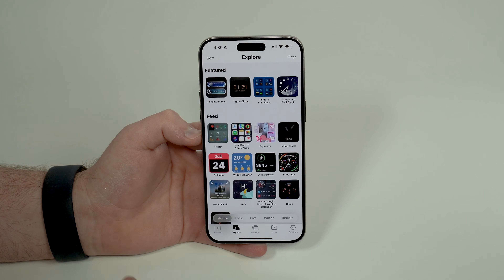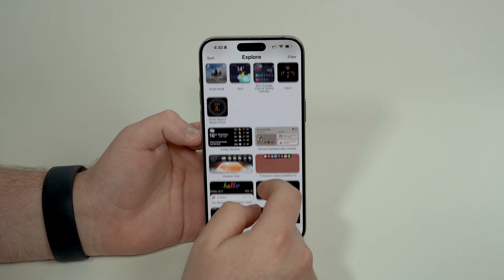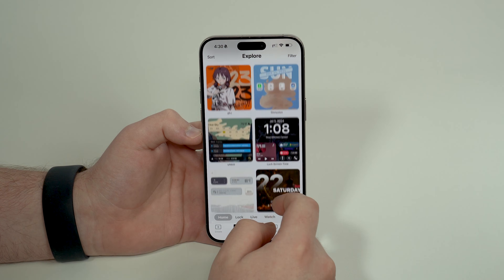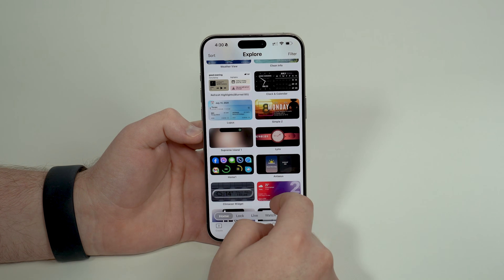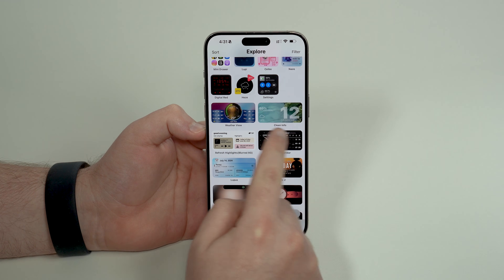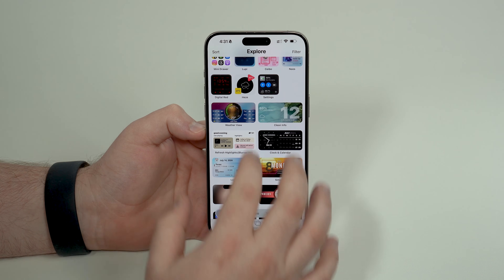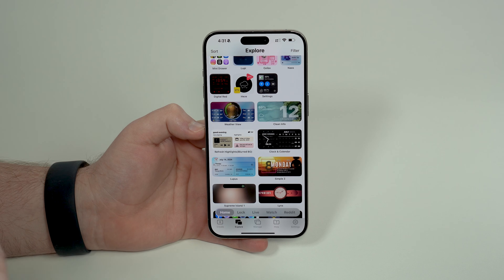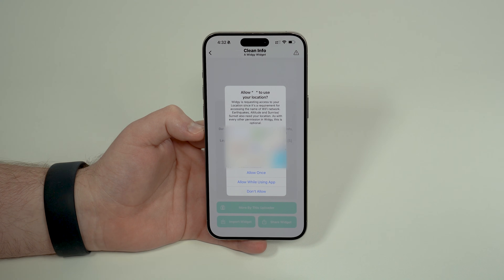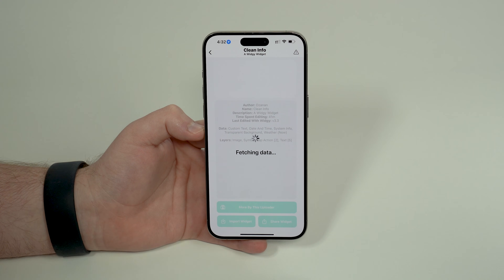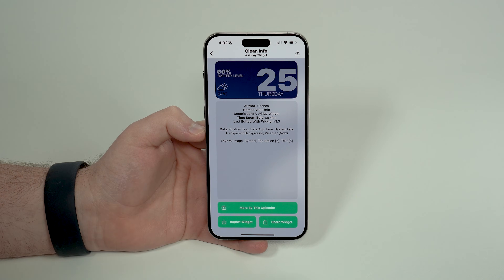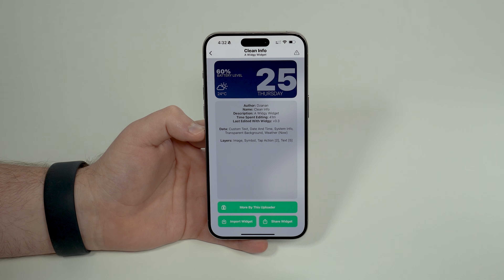Next, go to Explore and find the specific design from the intro. Scroll down — it's called Clean Info. You'll need to look for it manually; just scroll down and take your time, you won't have to scroll too much. Once you find Clean Info, tap it and it'll ask for your location — you can allow while using the app. It will fetch new data and automatically adjust the background to match your home screen perfectly.